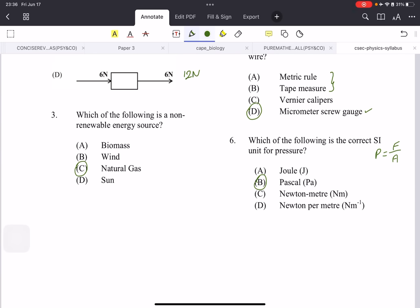Which of the following is the correct SI unit for pressure? The answer is the Pascal. If you were confused, remember the formula for pressure is force over area. Force is in newtons and area is in meters squared, so the unit is newtons per meter squared. None of the other choices match — and if you know the Joule is for energy, you can eliminate that. So even if you didn't know Pascal was the SI unit, you can eliminate all the other choices.